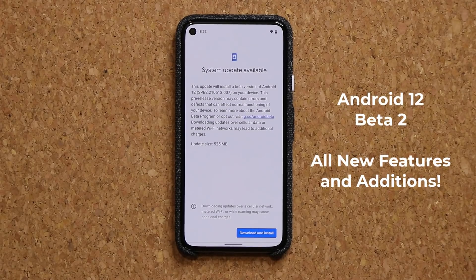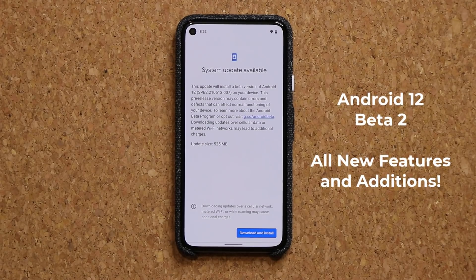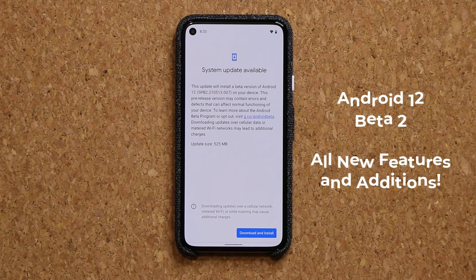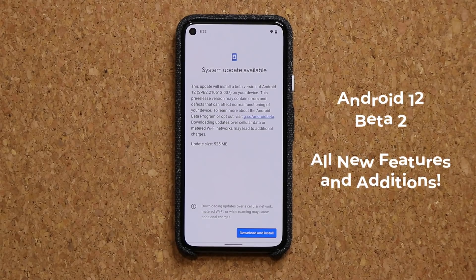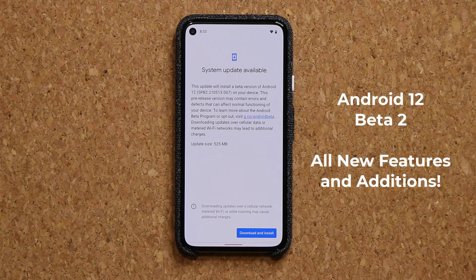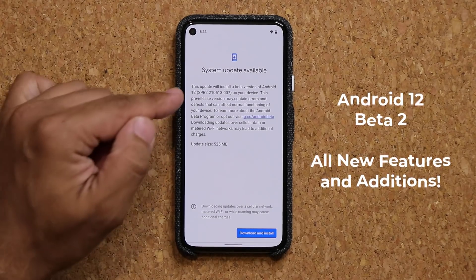Hey guys, Sok here from Sokitech, and in today's video, we are going to be taking a look at Android 12 beta number 2. So let's dive in and get started.